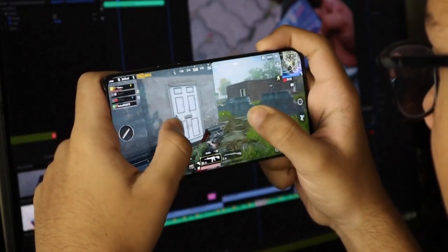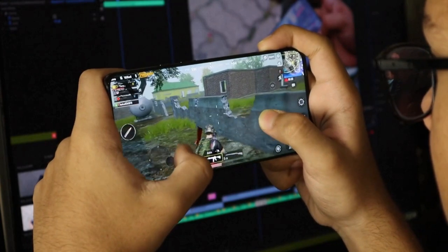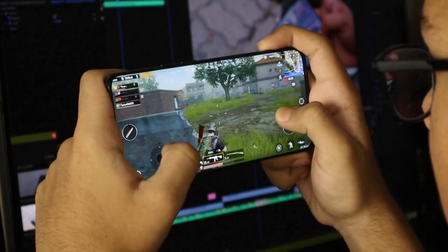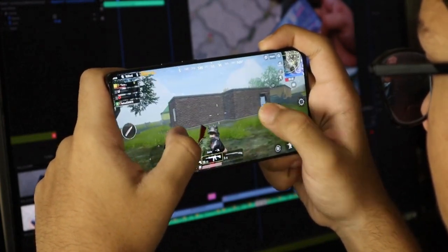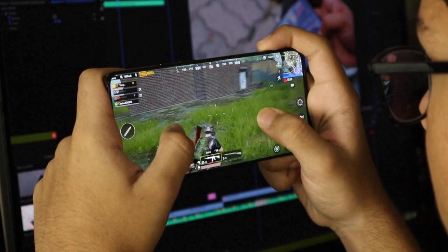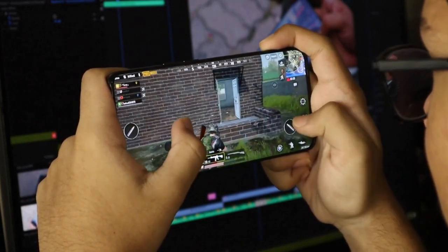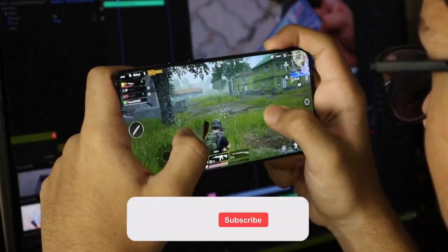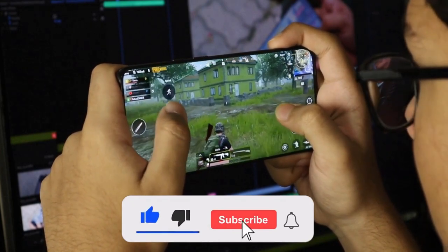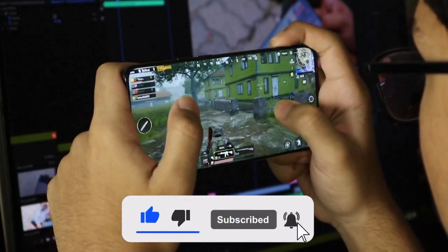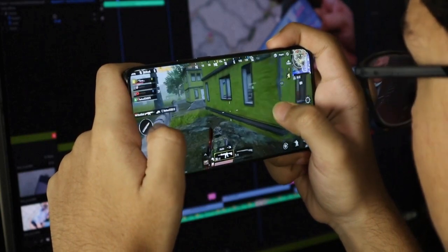If you play an online game, you will be able to play a mobile game and enjoy this video. If you want to subscribe to this channel, you will be able to subscribe. You will be able to download the bell icon and download the video.